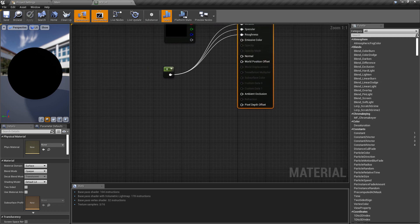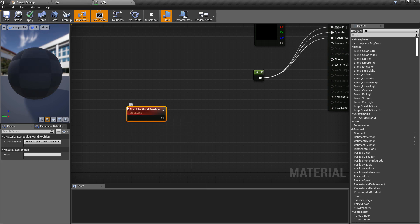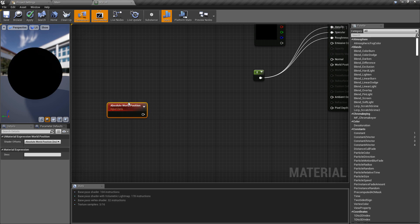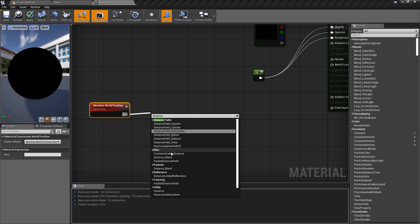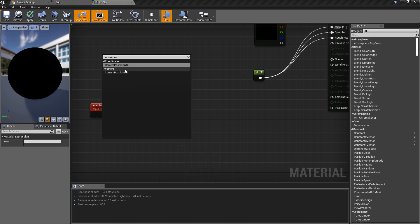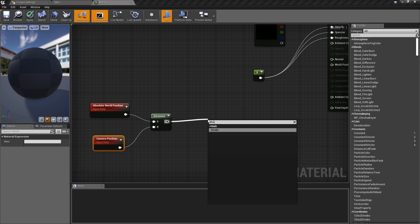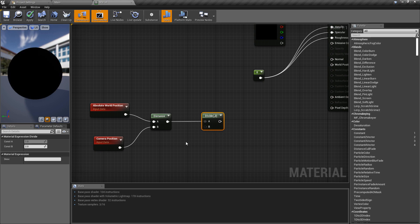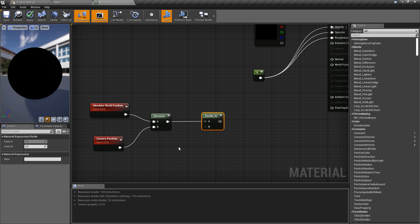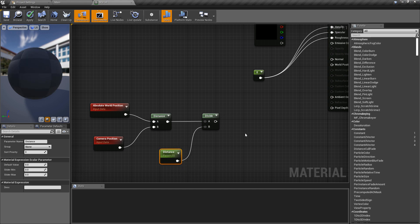Inside the flat material, the part we're interested in is the World Position Offset. First, we get the world position of the object. Then we want the distance between ourselves and the camera, so we use the utility distance function. We get the camera position in world space, then divide this by a variable we can control — press S and click in the graph to get a scalar parameter. I'm going to call this 'Distance', which will let us control the distance at which the curve appears. We'll plug that into B.